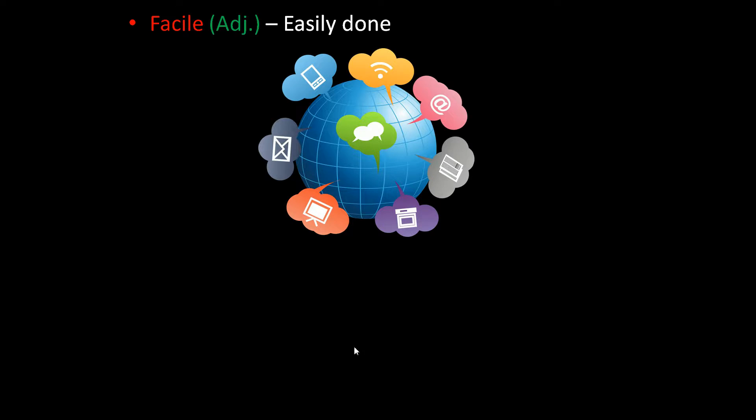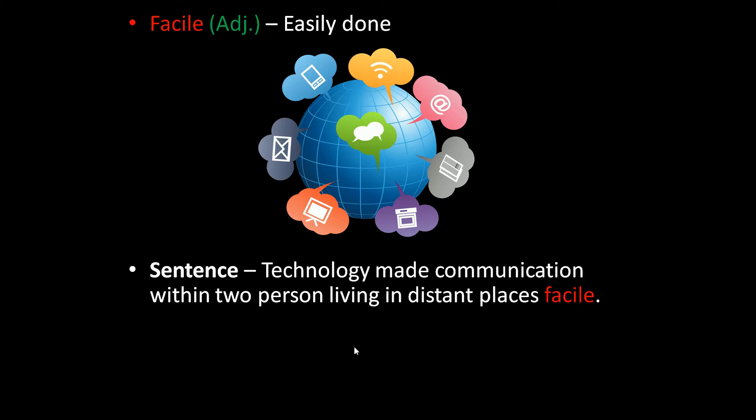Facile is an adjective. It means easily done. The photo shows that although we live at far distant places, we can easily communicate with each other through technology — that is, technology made communication facile, which means easy. The sentence is: technology made communication within two persons living in distant places facile.